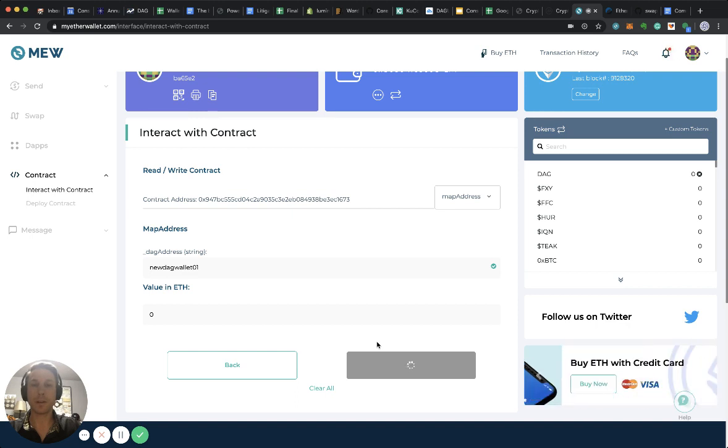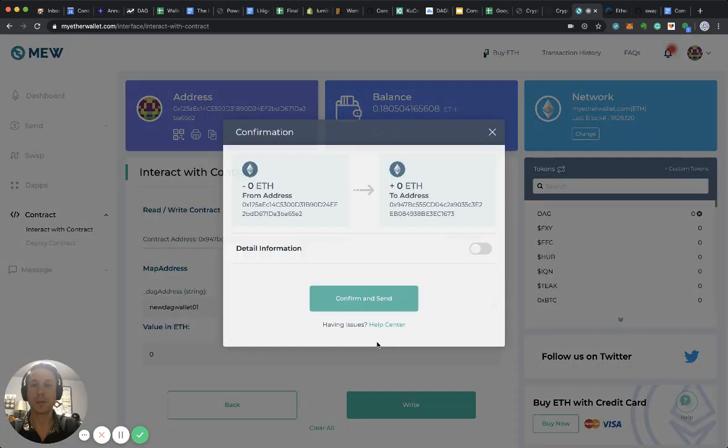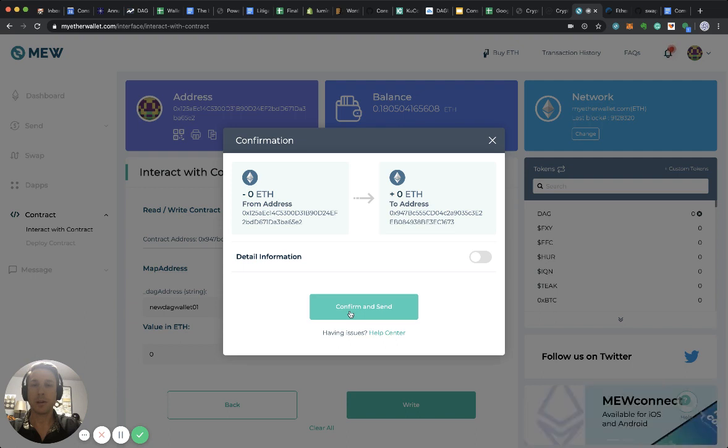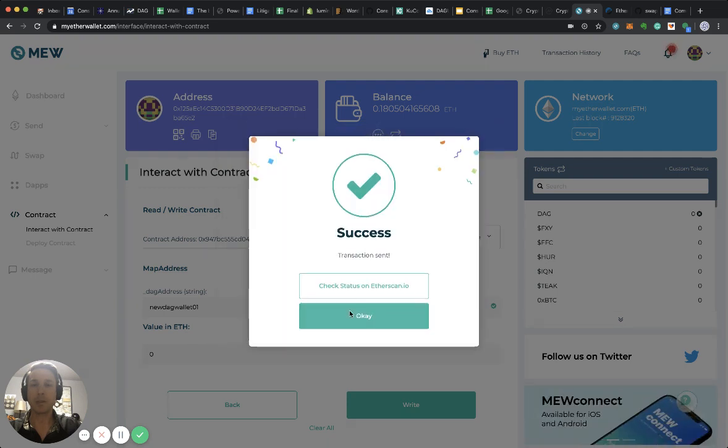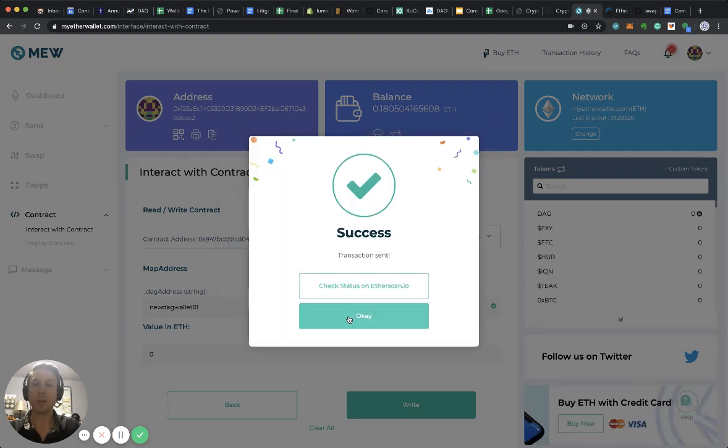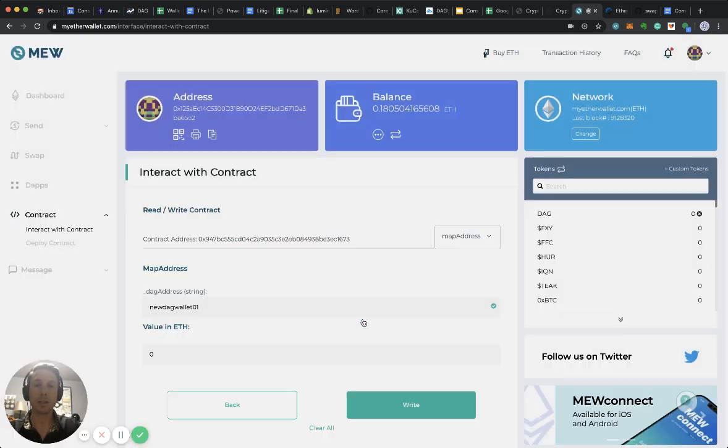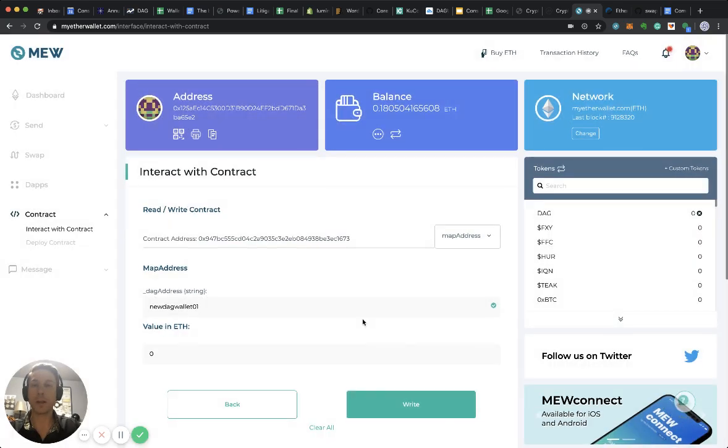It works a little, I confirm and send, and there we go. I'm not going to check it on ETHScan, I know it's happened. So that's it, I click OK.